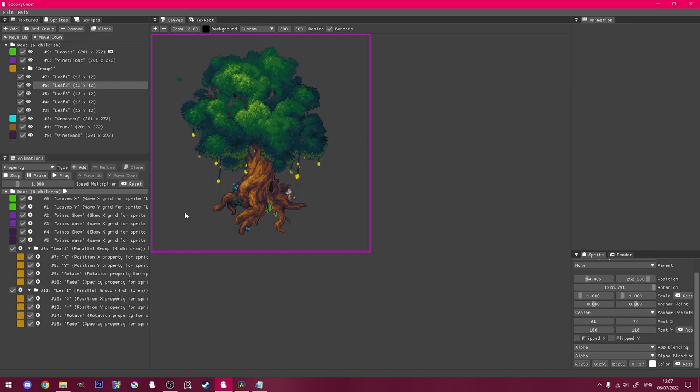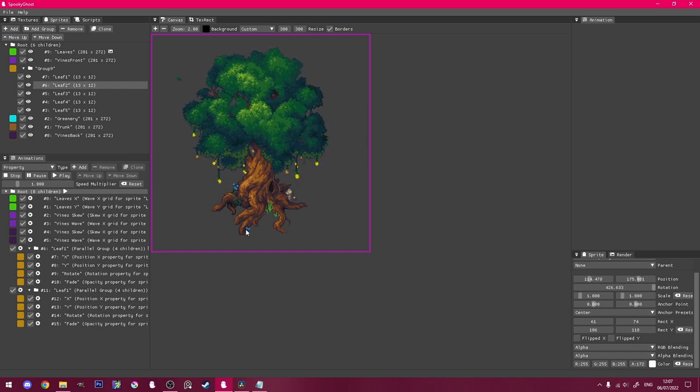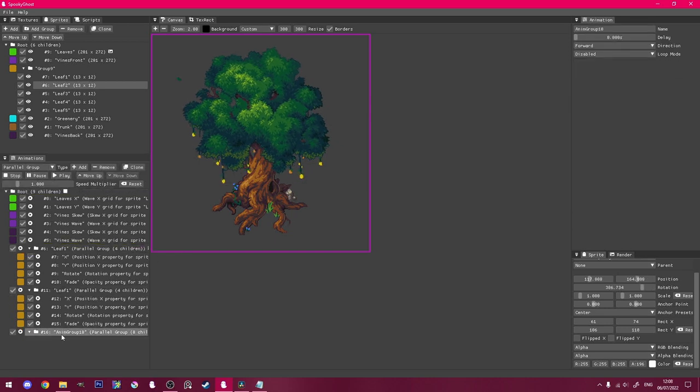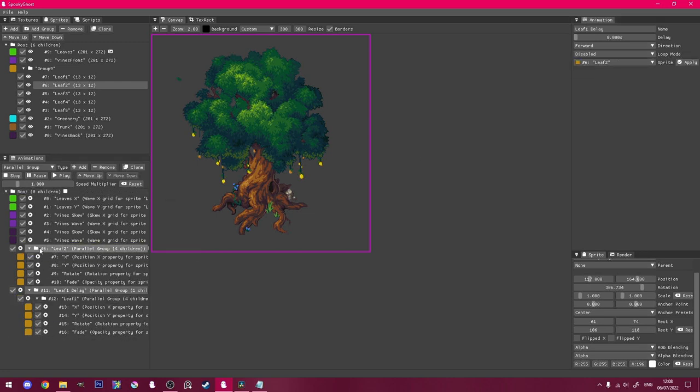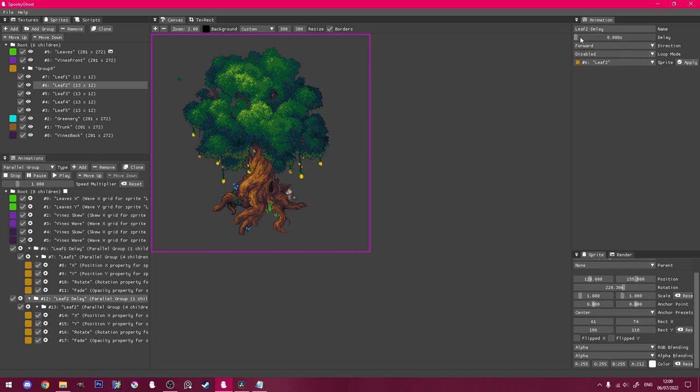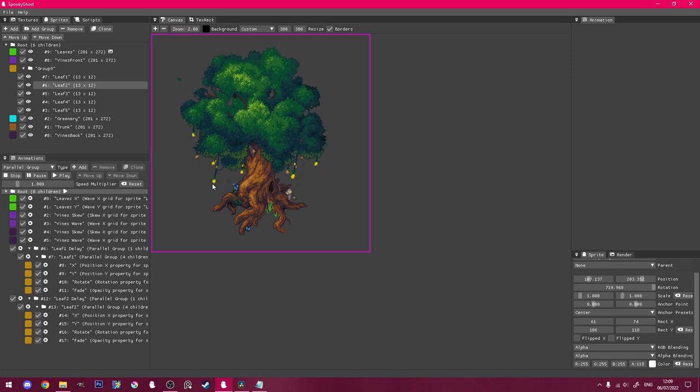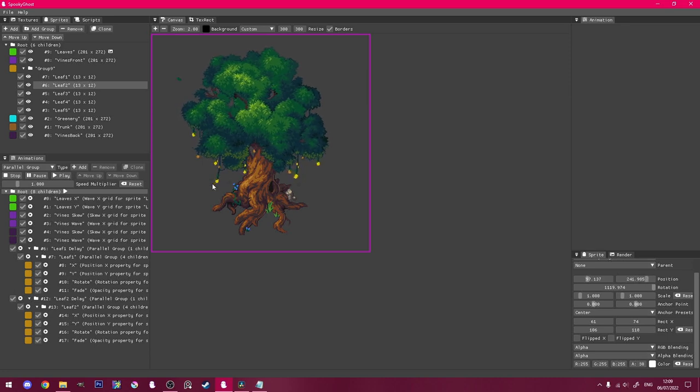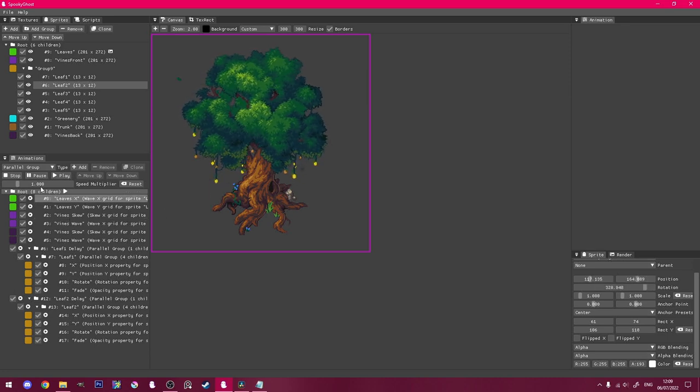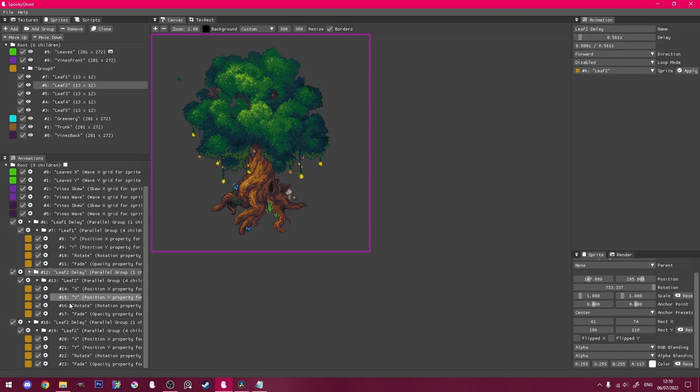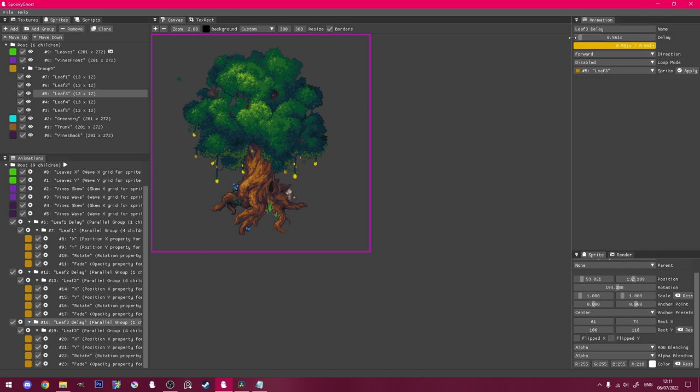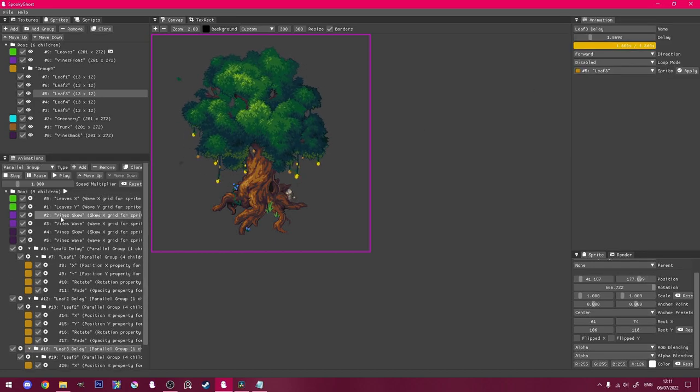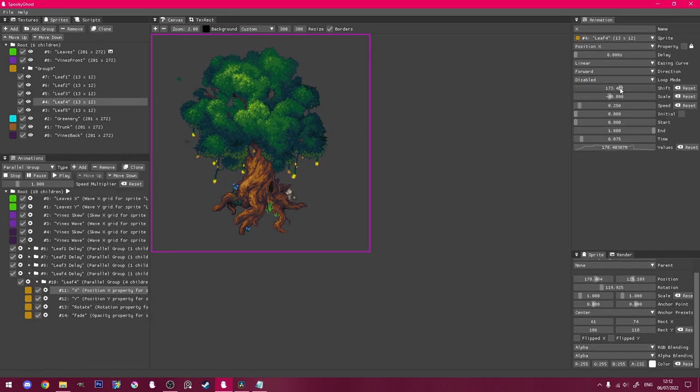Now this is nice, but both leaves are falling at the same time. To change this, I'll drag each parallel group into a new group, and set a delay on that new group. Much better. I'll repeat this process for all of the leaf sprites, setting a different delay and shifting the X and Y positions every time, making sure the longest delay is no longer than 4 seconds.